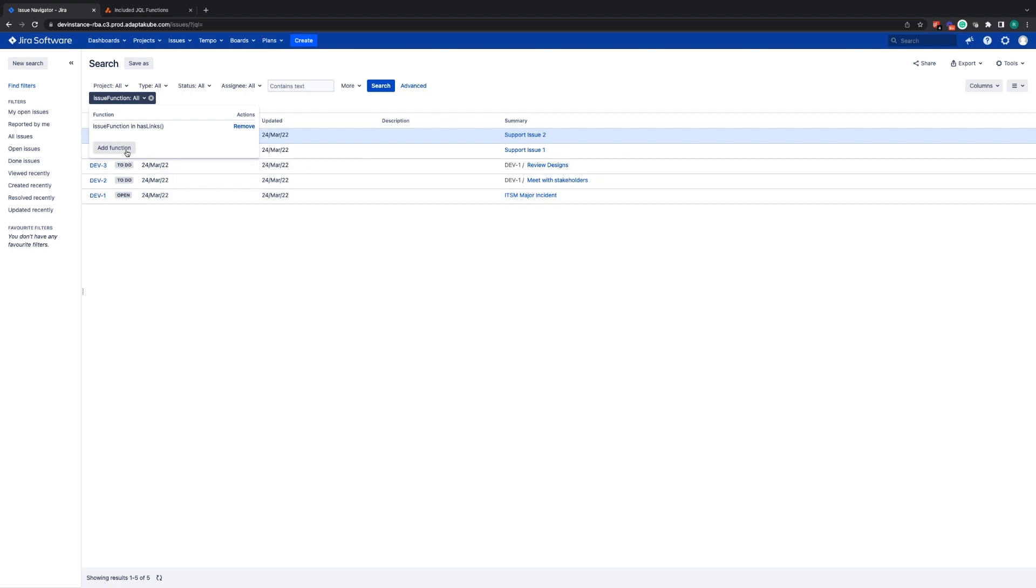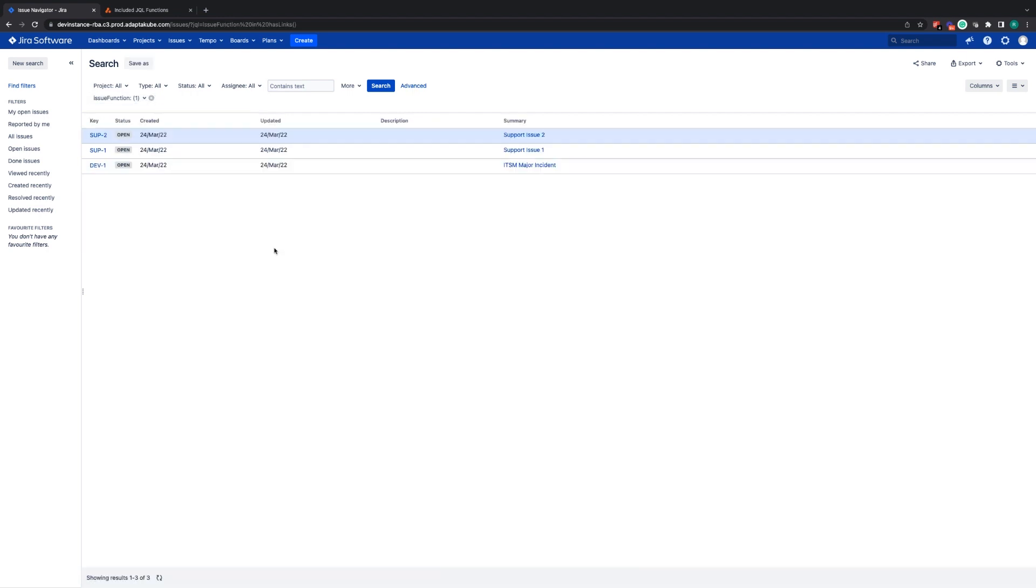You can then click to add or remove more functions and once you've finished, you can click off of this item and it will automatically perform that search for you.